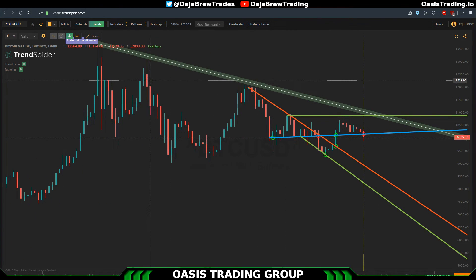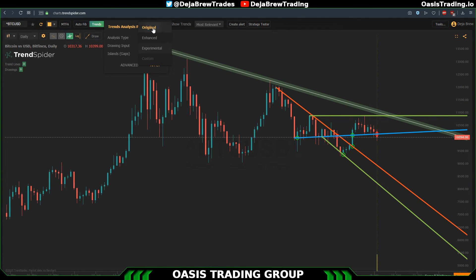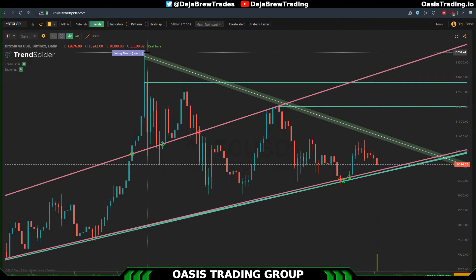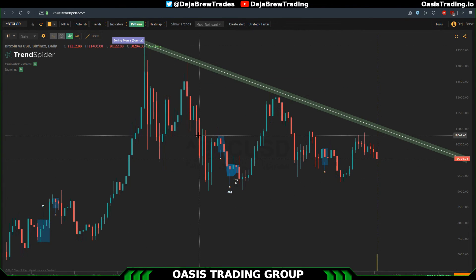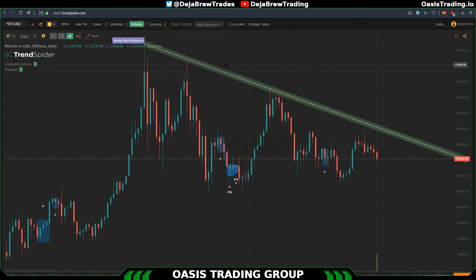If you want to turn on the breakthrough alerts on the trend lines, all you have to do is click the little button up here that turns on the highlights for when it's breaking down or breaking up from a trend line. Our next video is going to be on the candlestick pattern recognition software — you can go into the candlestick system and use a bunch of different candlestick patterns and it will find and highlight them on your chart. Don't forget to hit subscribe if you liked the content. Alright guys, catch you tomorrow, peace out.